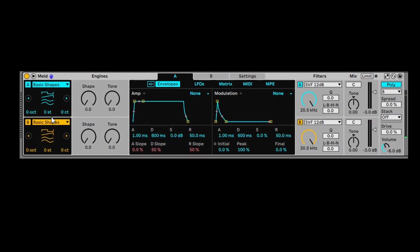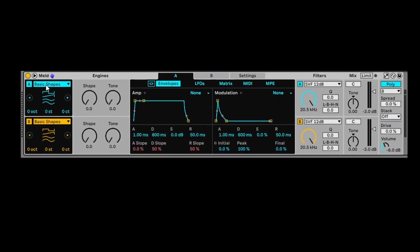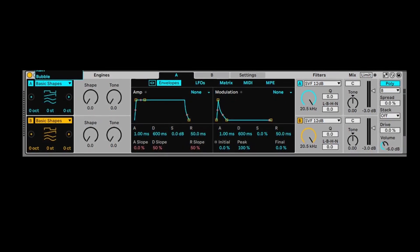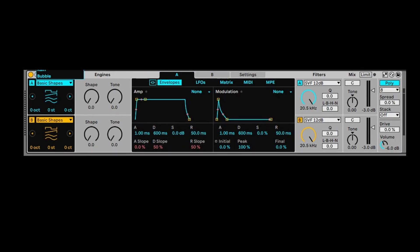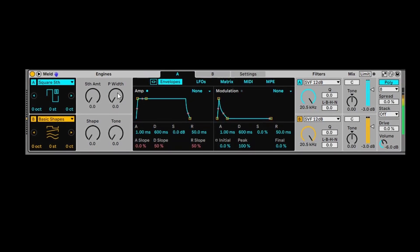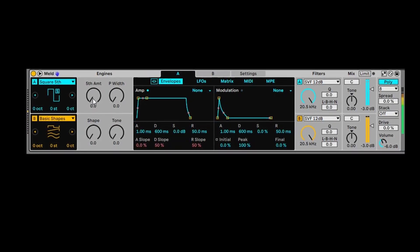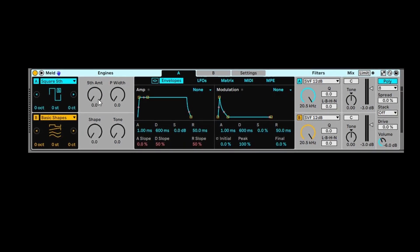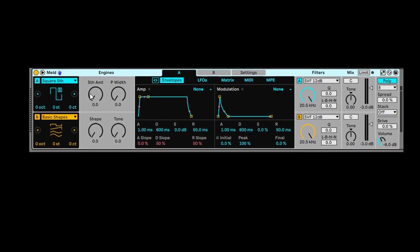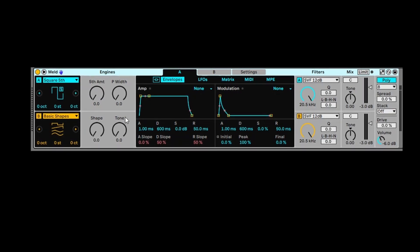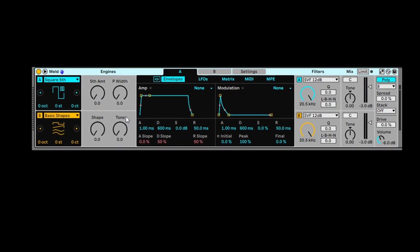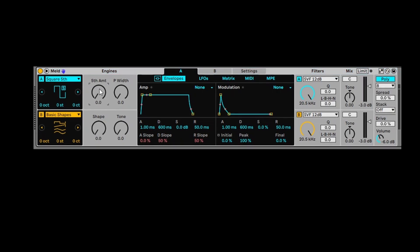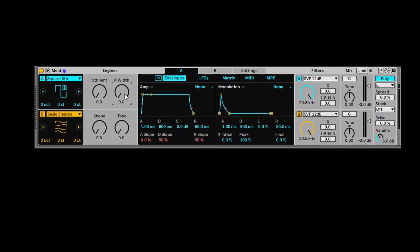It starts off with these different sounds, which are the most basic ones, called basic shapes, and then you've got all of these others to choose from. So, for example, we choose square fifth. And then what you can do is you can mess around, or you can change how those sounds basically work using some prefabricated sound design tools. For example, with square fifth, you've got fifth amount and P width. This is the pulse width.